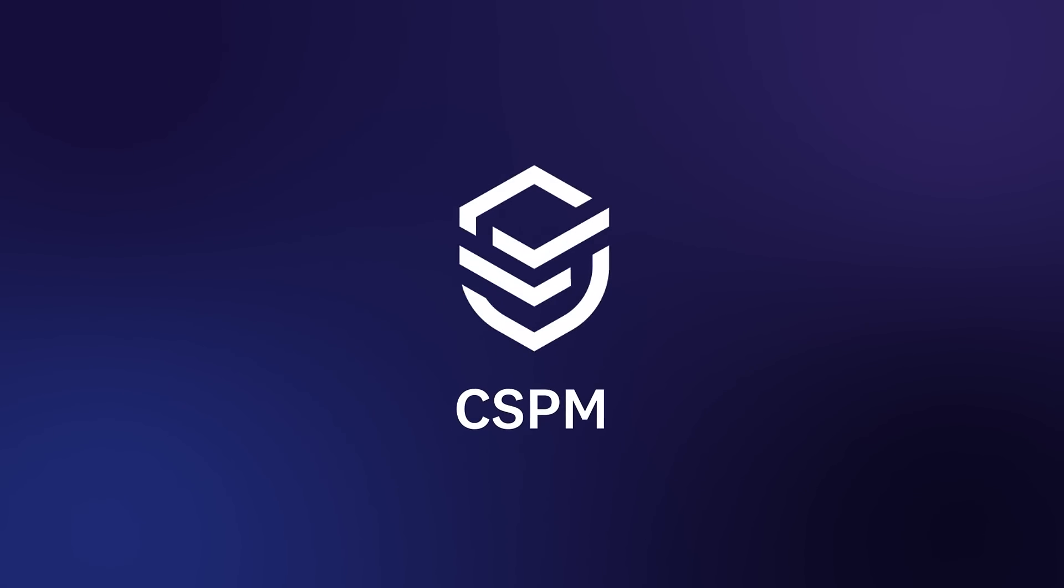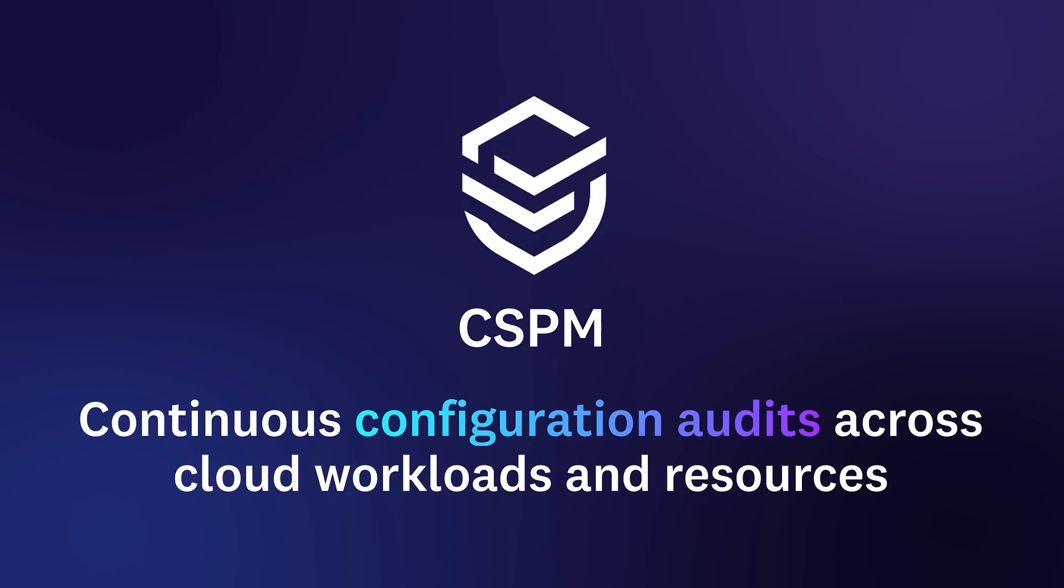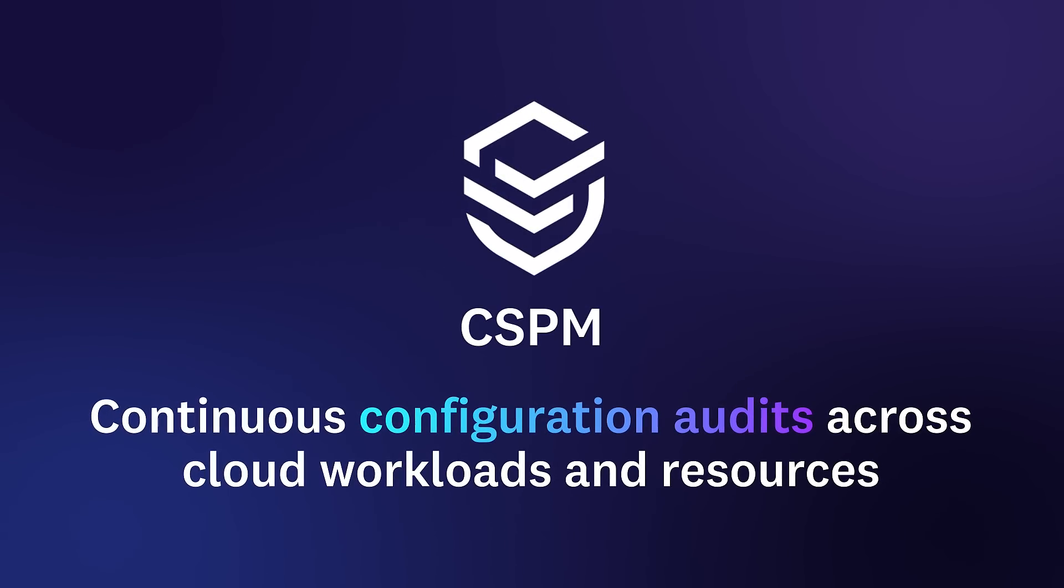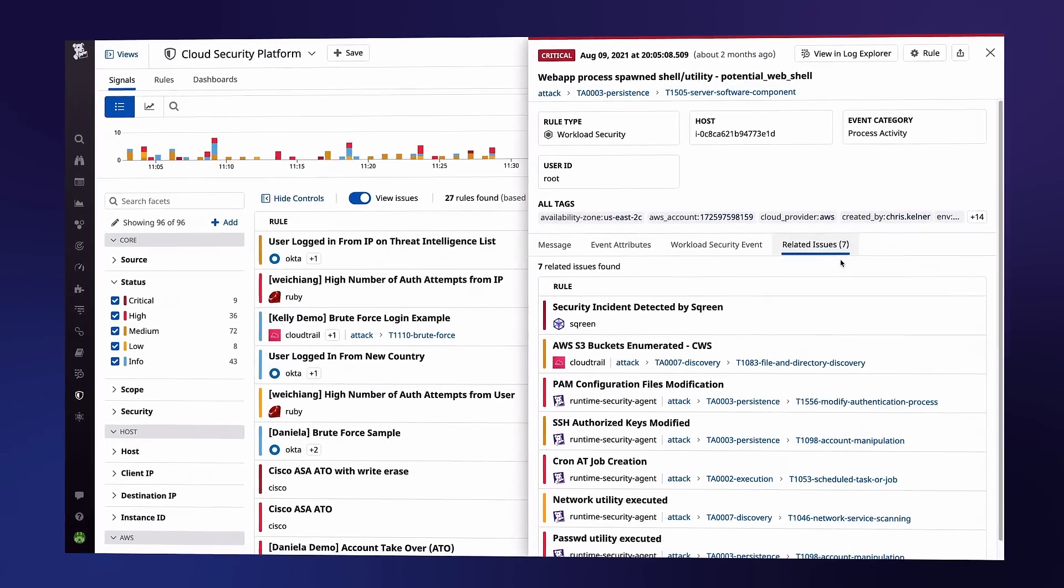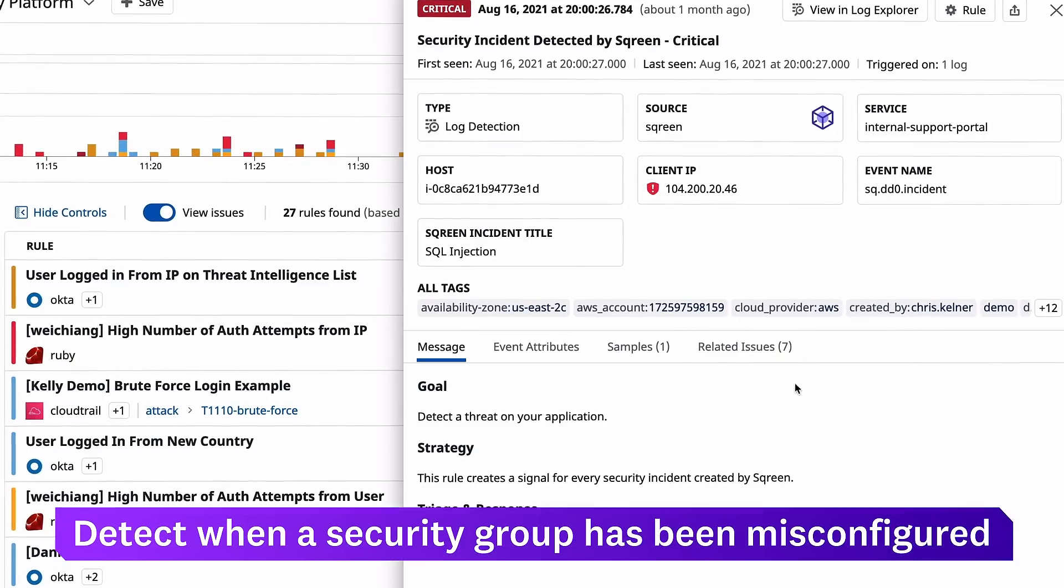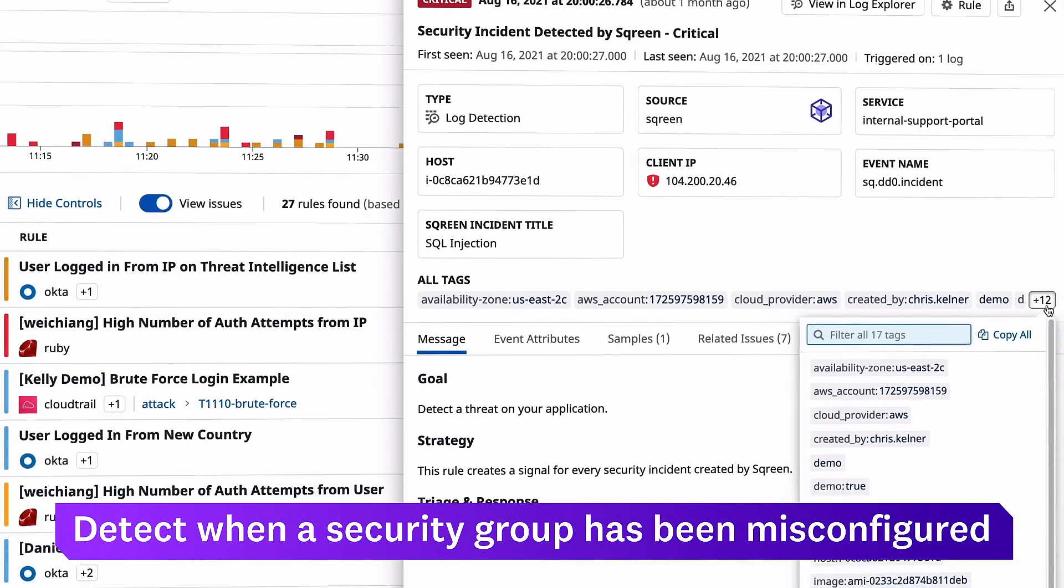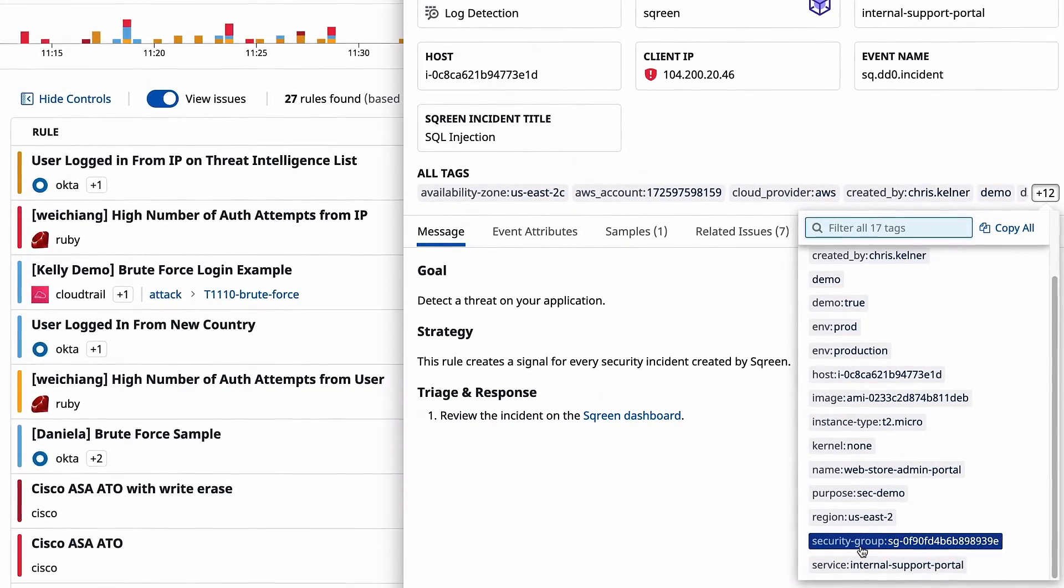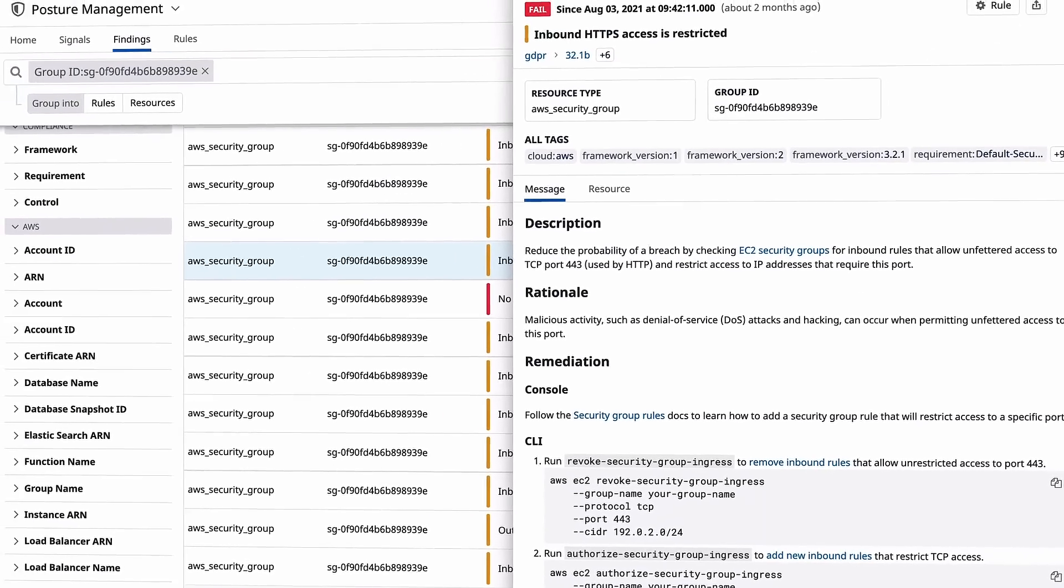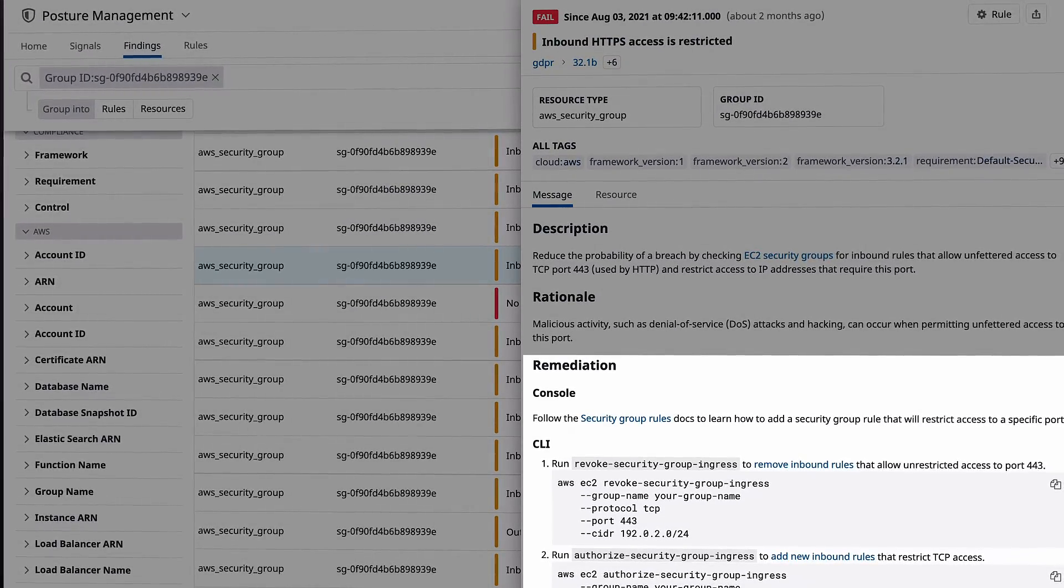Datadog cloud security posture management continuously audits your cloud workloads and resources for misconfigurations which could weaken your environment. By pivoting to a signal from CSPM, you can see that a misconfigured security group allowed the attacker to reach the host from the public internet. Reconfiguring the security group may be a first step to remediation.